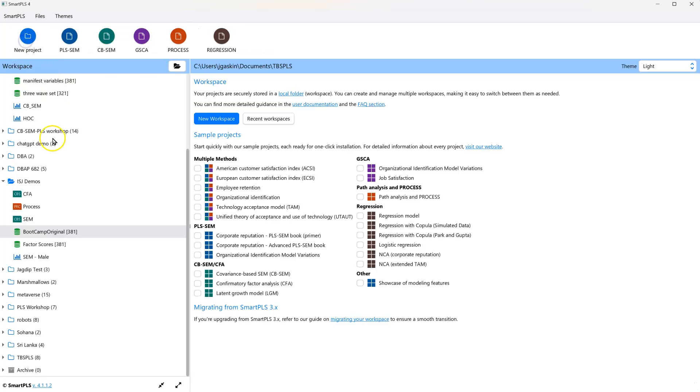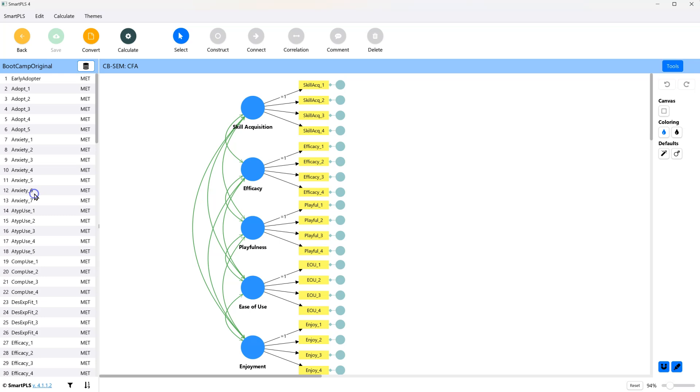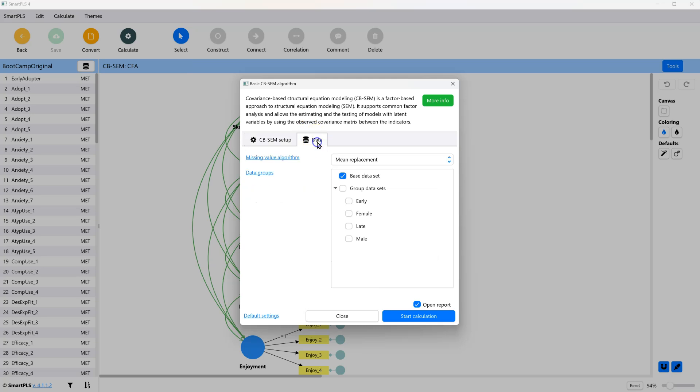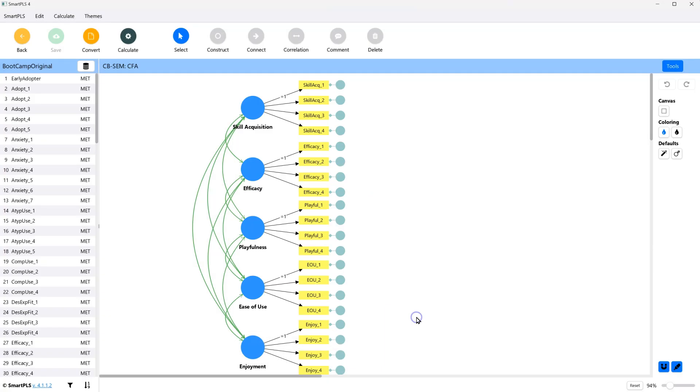Once you have groups generated, go back to your model, and calculate basic algorithm. And in the data tab, make sure to uncheck base data, and instead check the two groups you want to compare. Then hit start calculation.